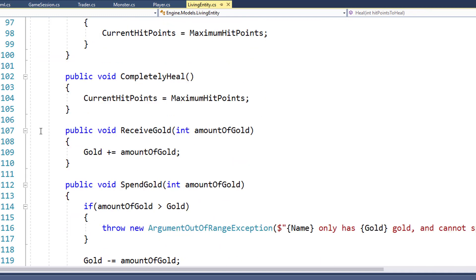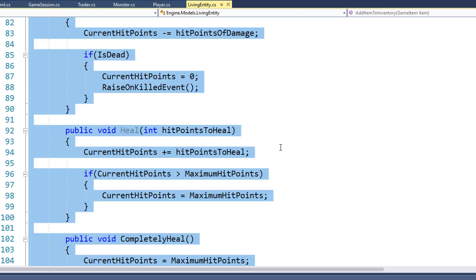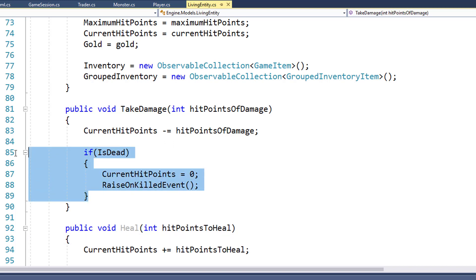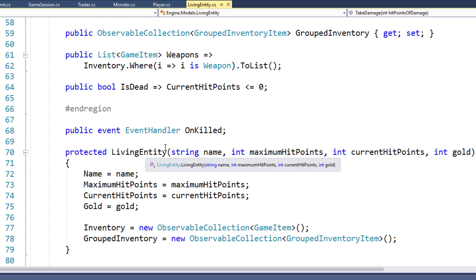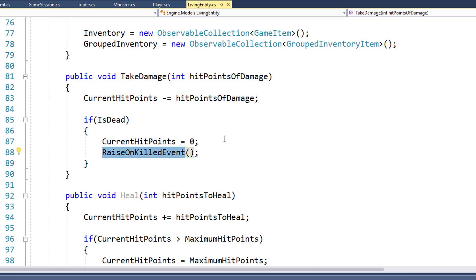On lines 81 through 120, we have some new functions. These are the functions that are going to encapsulate changing the property values. So on line 81, we have takeDamage, where you pass in the amount of damage to do. We're going to subtract the hit points of damage from the player's current hit points on line 83. Then on lines 85 through 89, we're going to check to see if the living entity is dead. If it is, we're going to set their current hit points to zero, just in case this was a negative number because they took more damage than they had hit points. And then we're going to call this RaiseOnKilledEvent function, which is the one that's going to raise the notification that the living entity was killed.